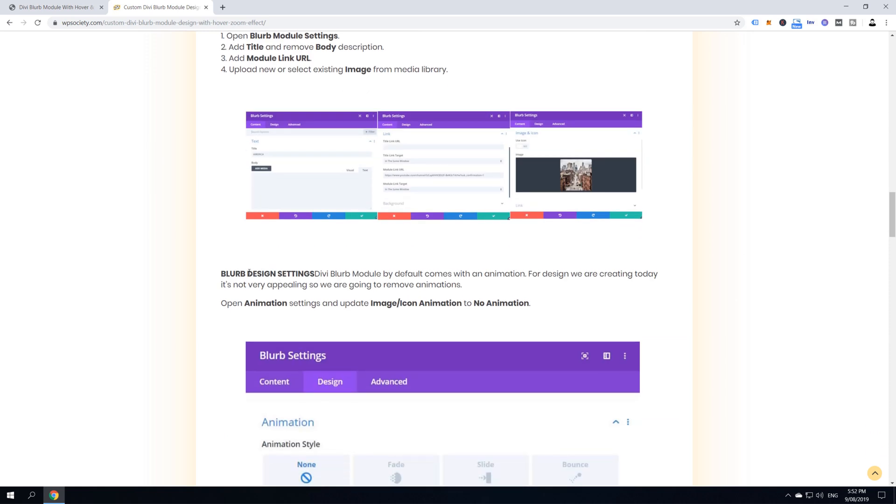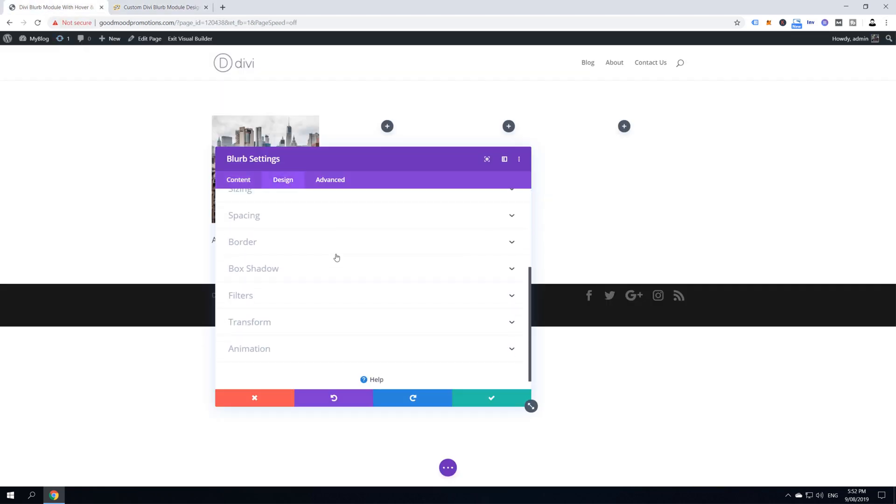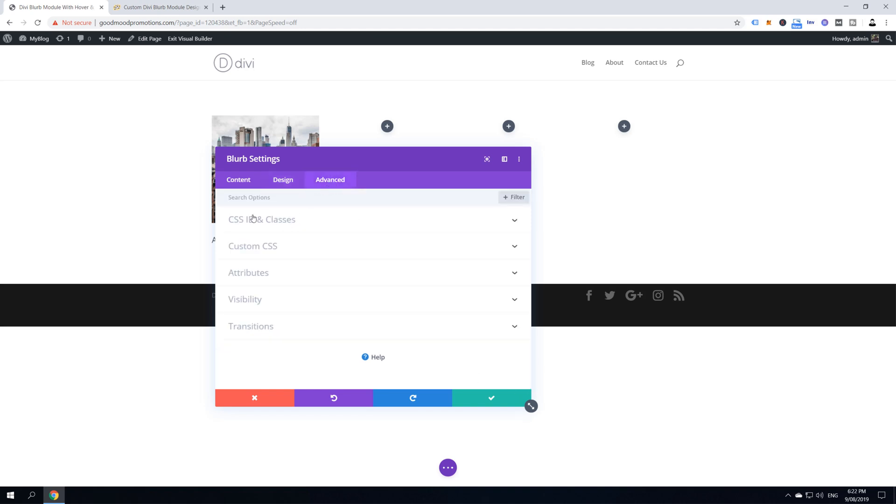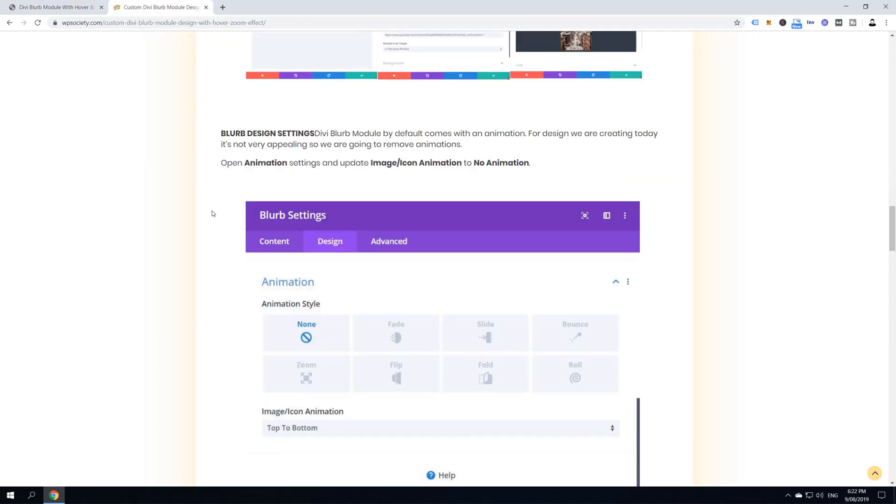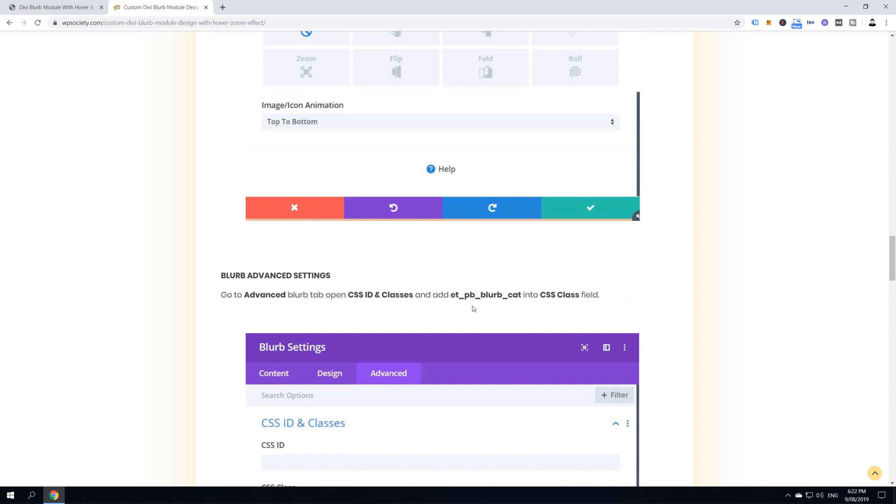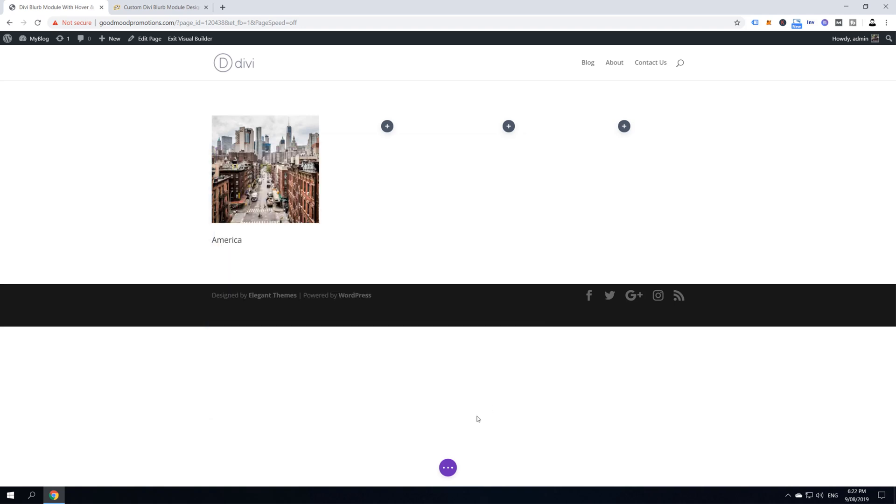Next is to go to blurb design settings. So, we actually have to disable animation. So, let's do it. Go into your design tab, scroll all the way to the bottom, find animation and here image and animation. Select no animation. There is one more thing left to do in here. We should go to advanced tab and then open CSS ID and classes and we should add CSS class into this blurb settings. So, let's go to the blog and let's find what's the name of our CSS class that we have to add and it's here. Copy this and paste it back into this CSS class field. And then click this check icon which means save changes and then one more time save this draft.